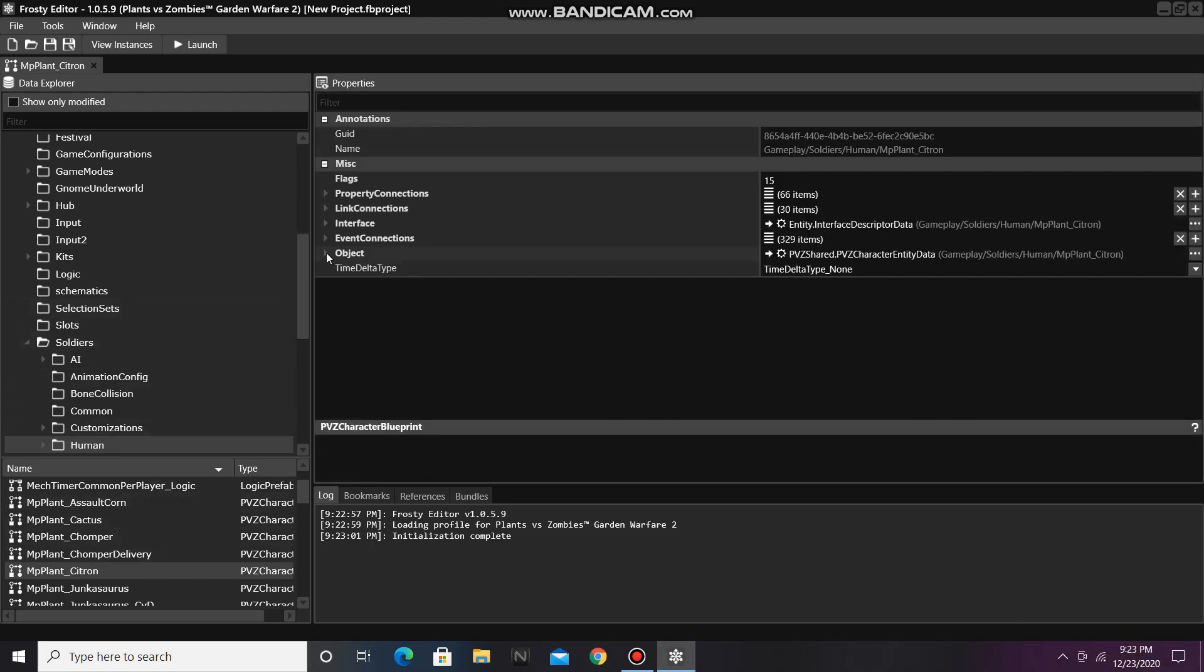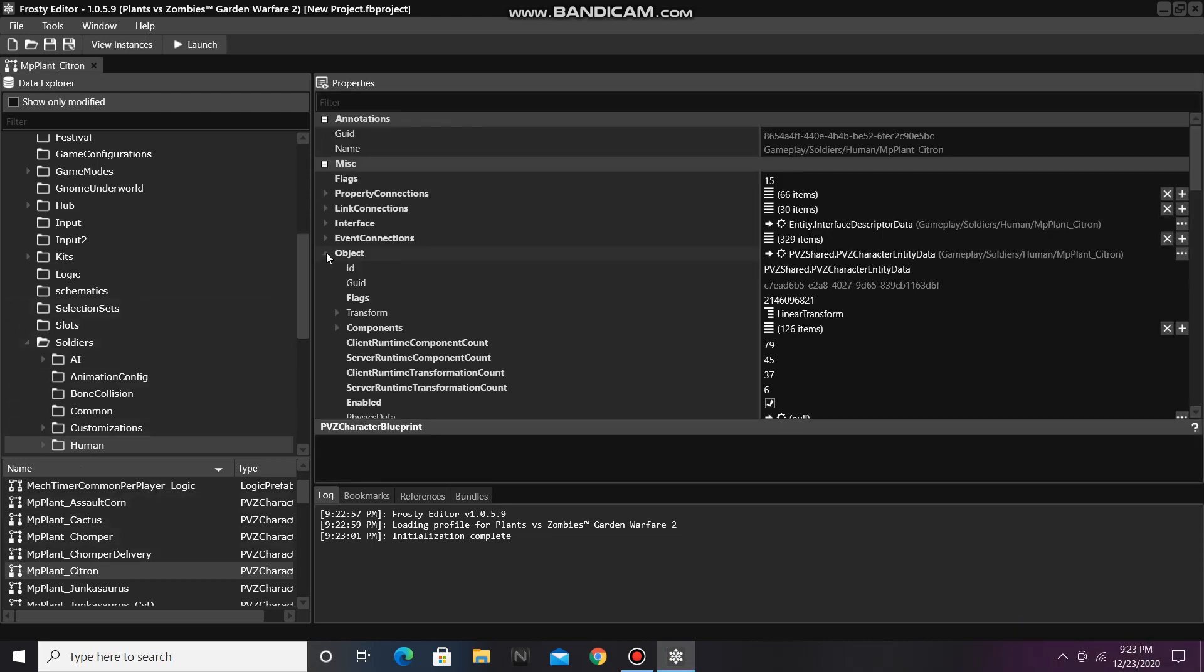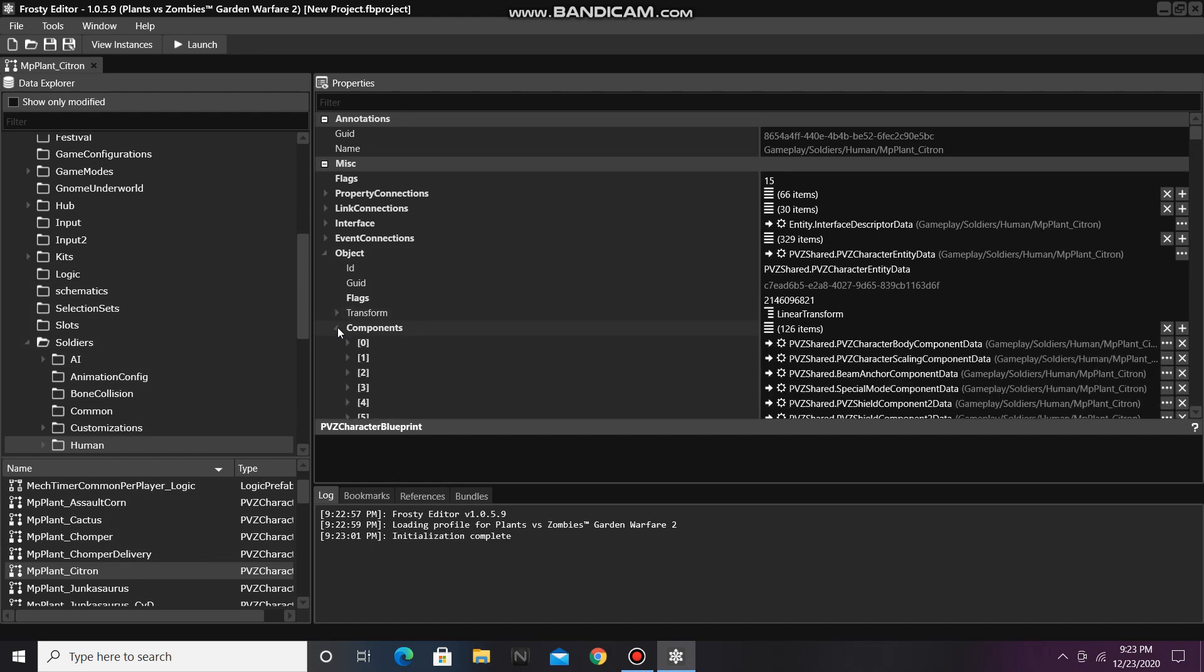Now open the object, open the components, and open item 1.